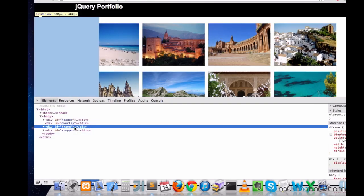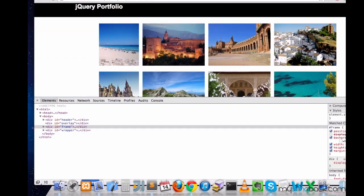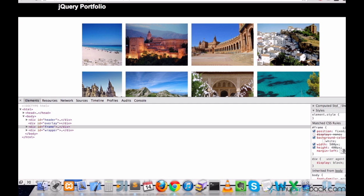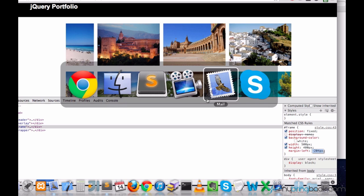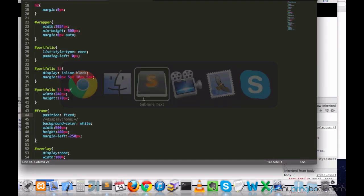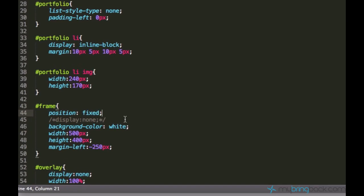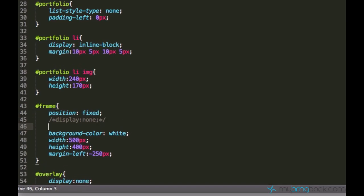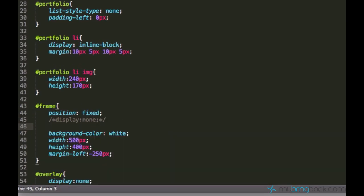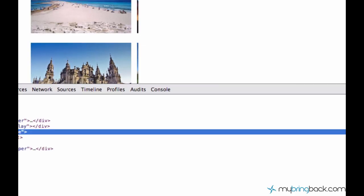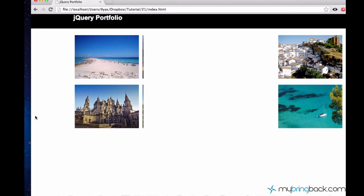I think I did a mistake by using this margin-left. It's margin-left. Yeah, I forgot something very important. You need to set its left to 50%. And then it's going to be centered. So now the frame is centered.